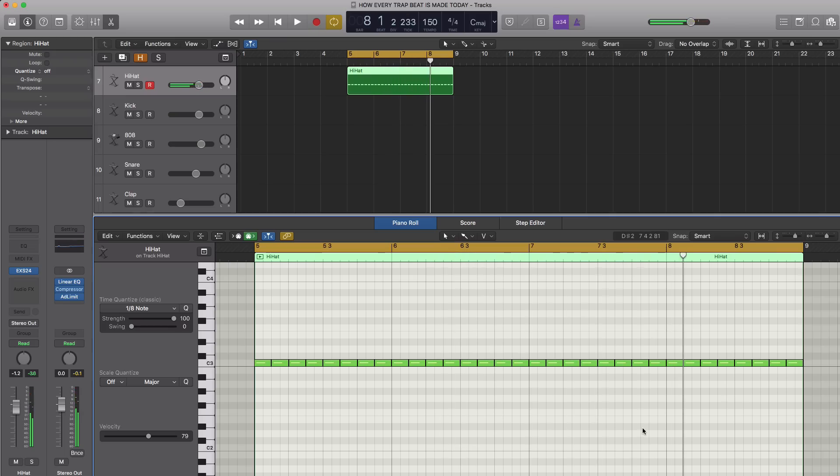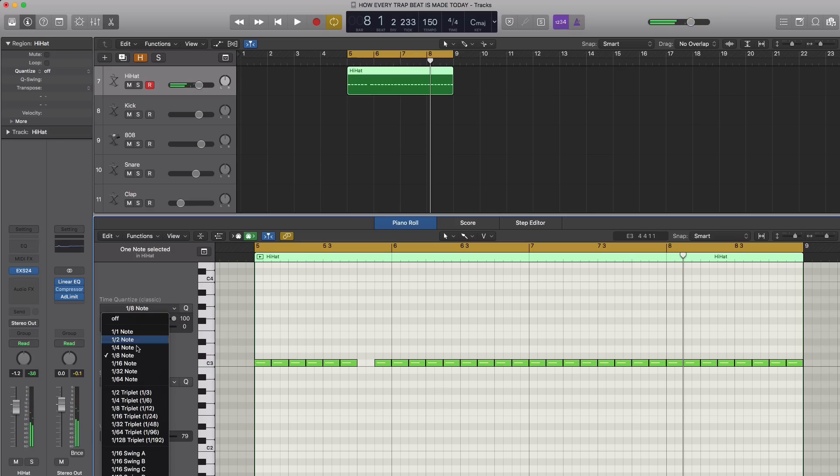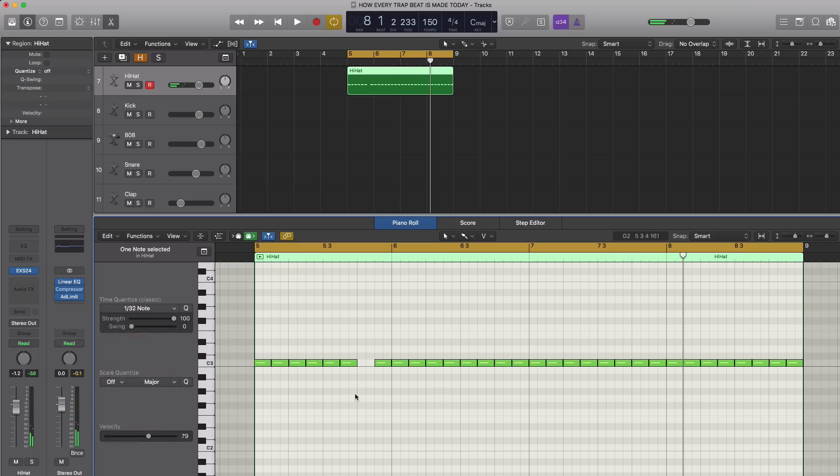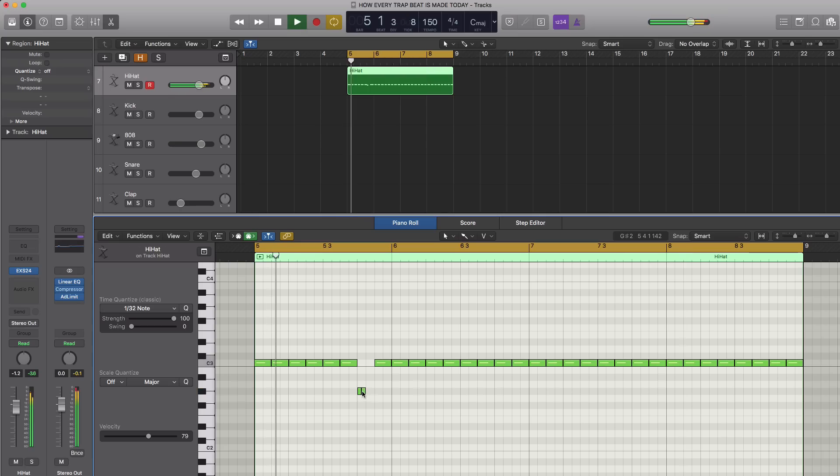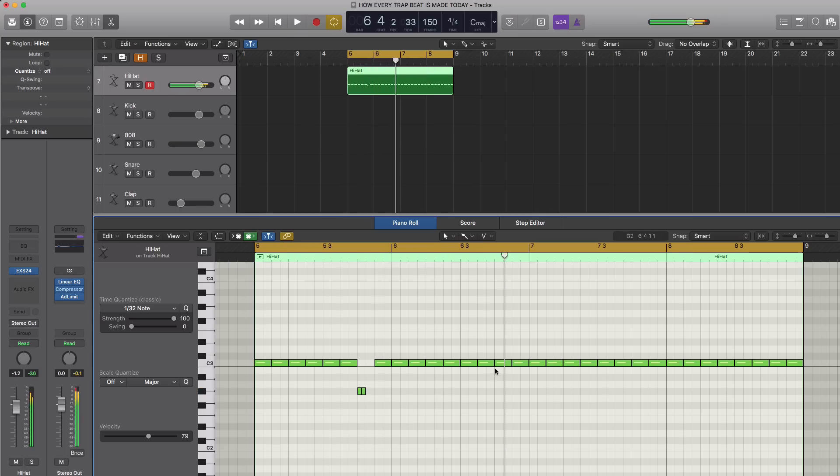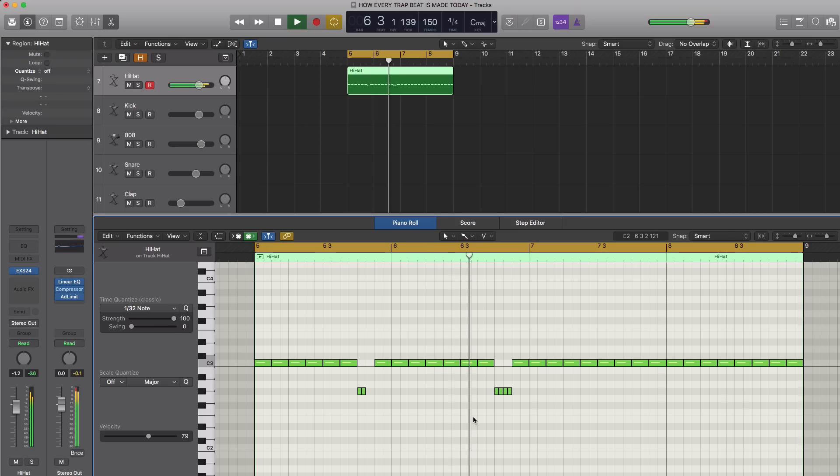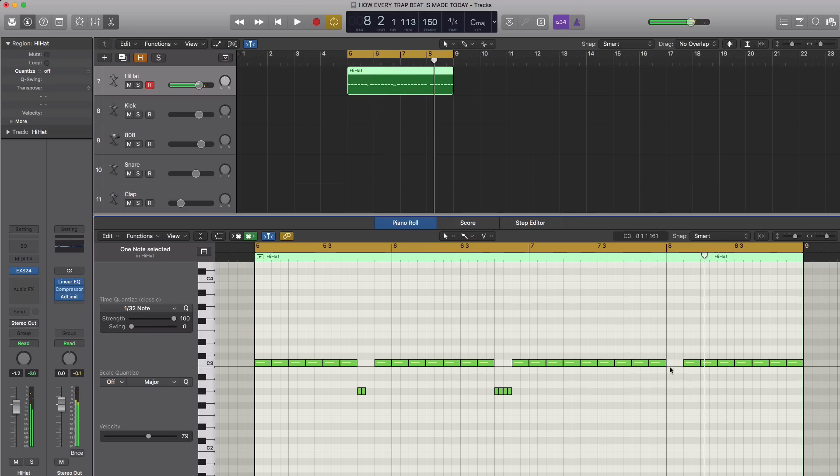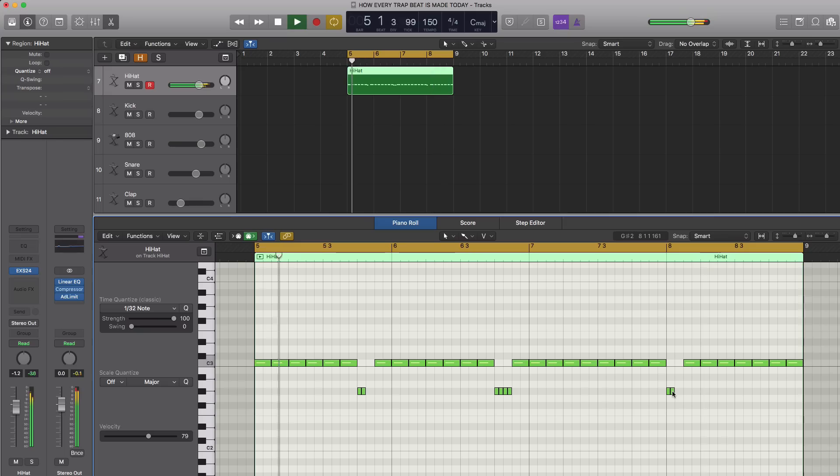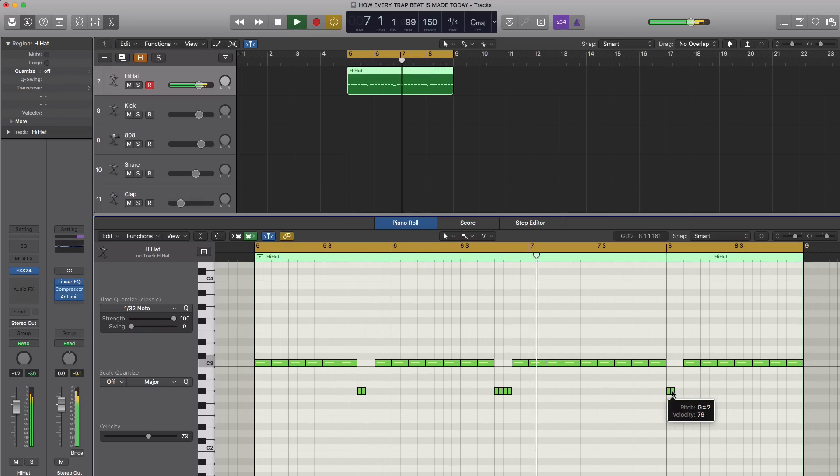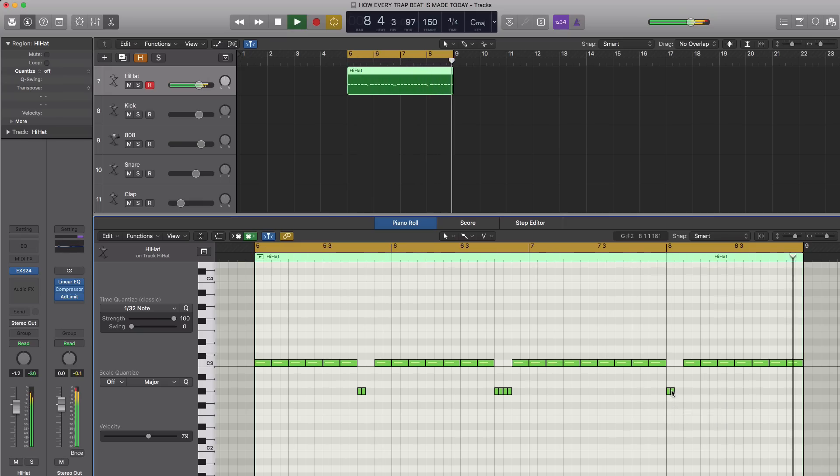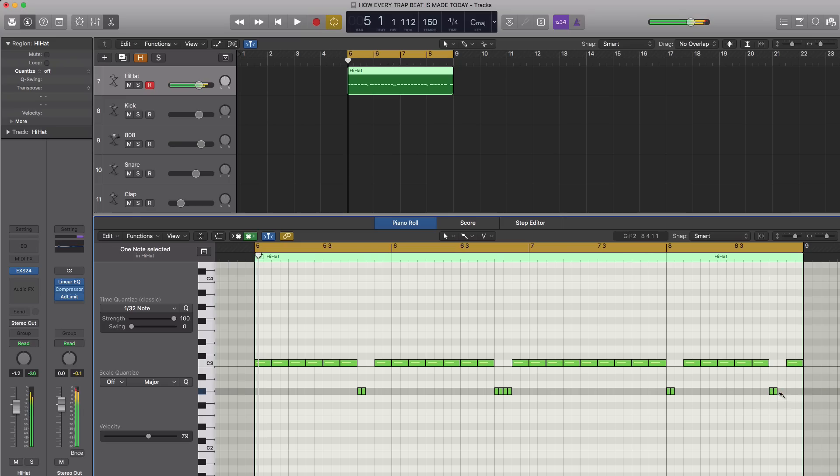So some trap producers just put that in and call it a day, but let's go ahead and spice things up a little bit. We'll do a couple stutters here and there. I'm just going to randomly put stutters in. We'll put another stutter over here, another stutter over here, and another stutter to end off this pattern.